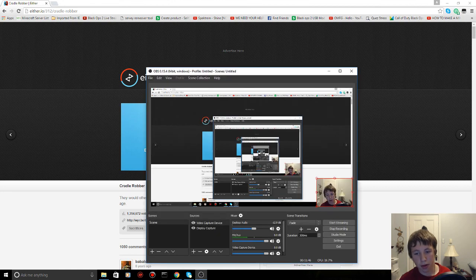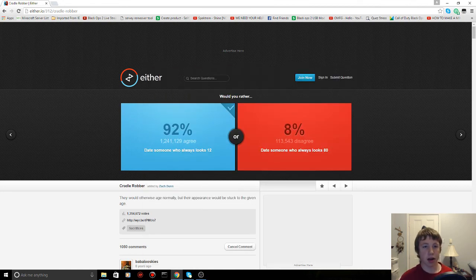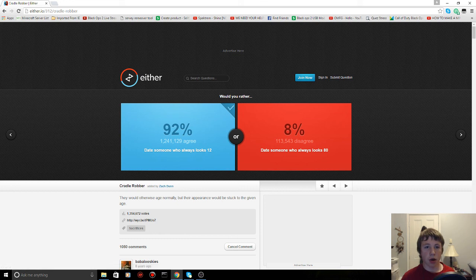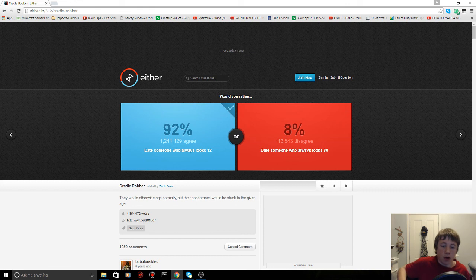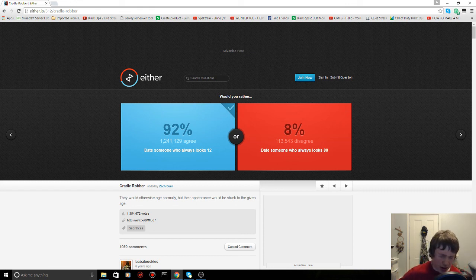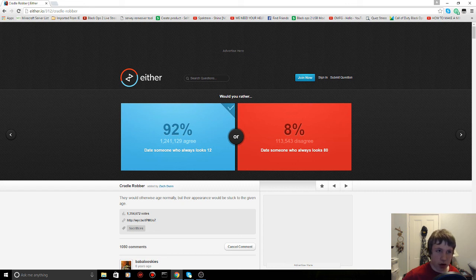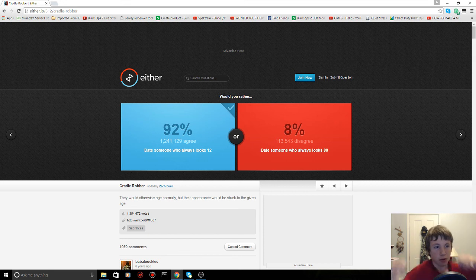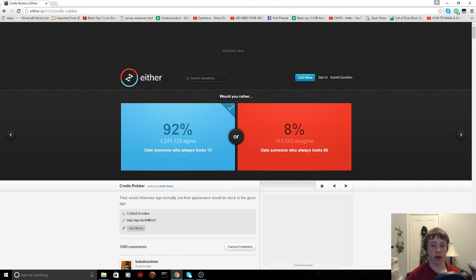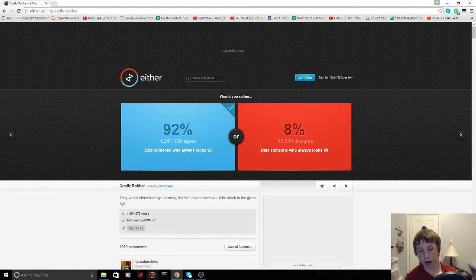Would you rather date someone who always looks 12 or date someone who always looks... yeah, 12. Oh yeah. How many minutes did it go? It's 11 minutes now. Hopefully you enjoyed this video. This is a Would You Rather game I found on the internet that I saw someone else do. I thought I would do it and other YouTubers did it, so hopefully you enjoyed. Your pal, the Typical Player, out.